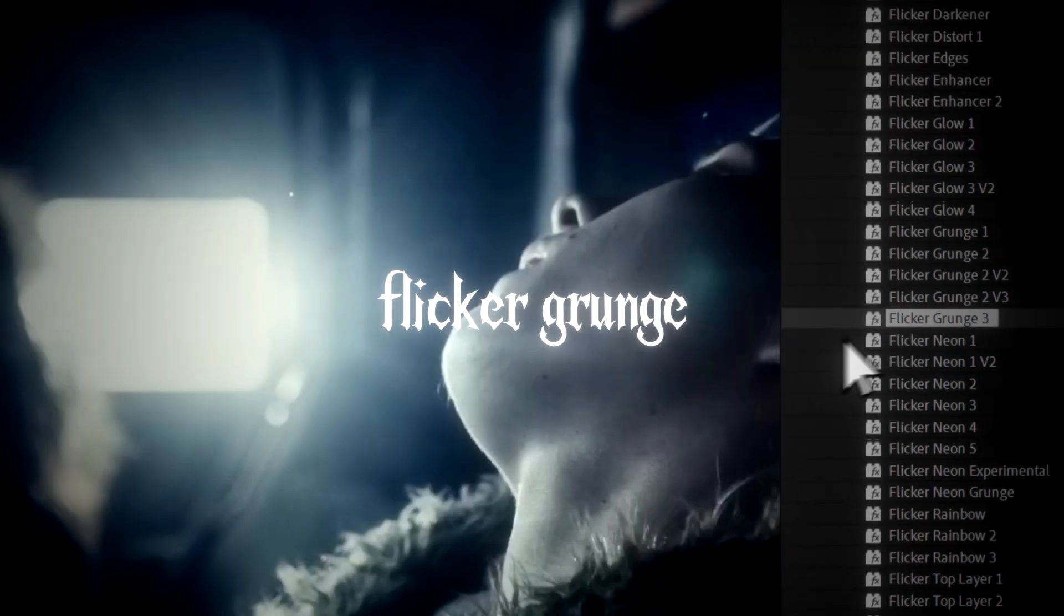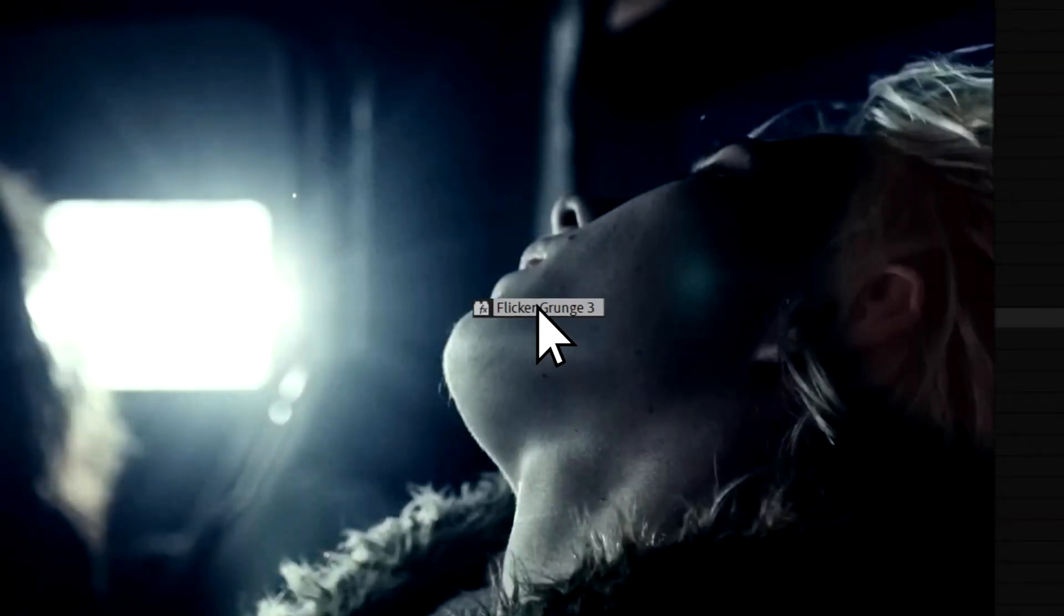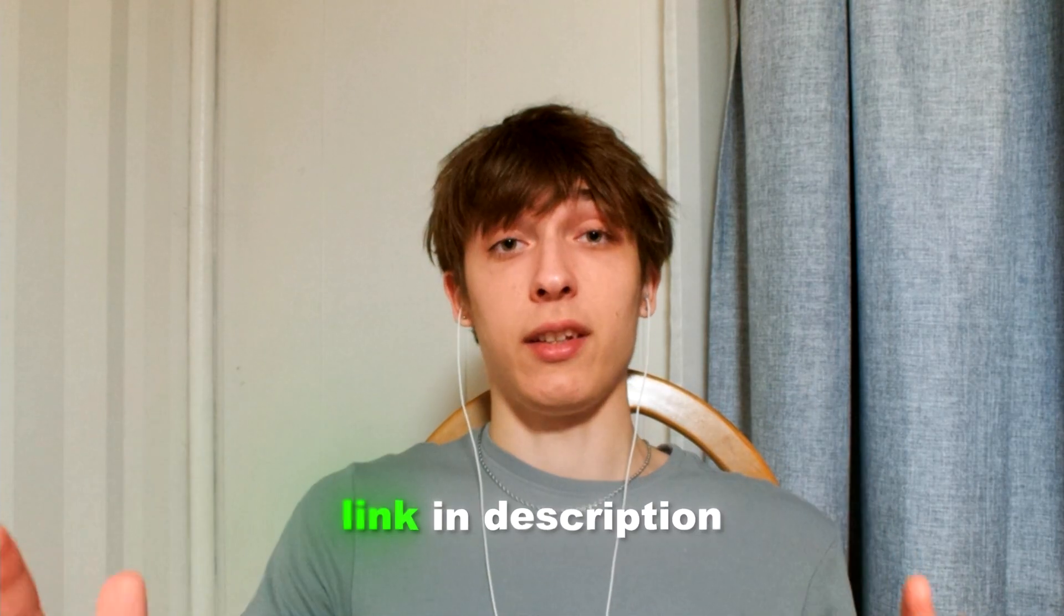So if you want absolutely crazy video editing effects that you can literally just take and drag and drop into your After Effects timeline in one click, then I would 100% recommend to go and check them out. And they will be linked in the description.